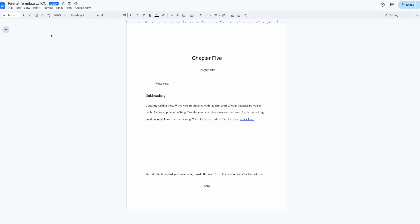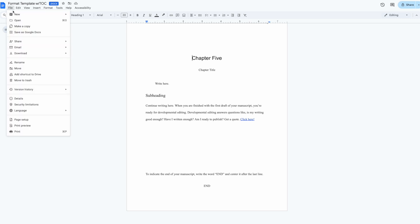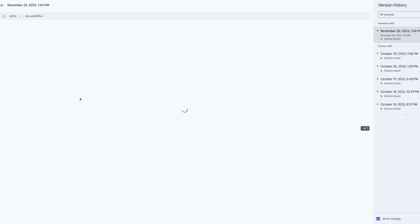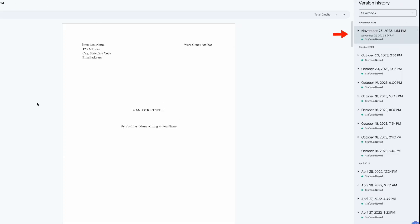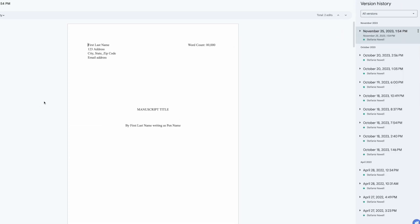Next, version history isn't just for backups. To access it, click file in the top menu, then hover over version history and select see version history and you'll be able to access previous versions of your manuscript. This is useful because you can save and label different drafts by clicking the three dots right here next to any version and selecting name the version.